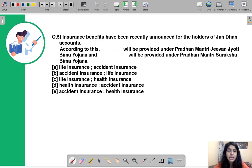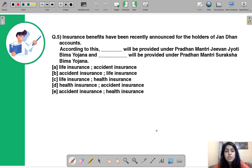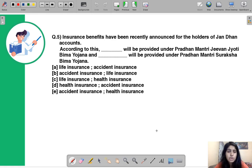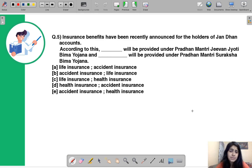Question number five says: insurance benefits have been recently announced for holders of Jan Dhan accounts. You have to identify what insurance benefit is provided under Pradhan Mantri Jivan Jyoti Bima Yojana and what is provided under Pradhan Mantri Suraksha Bima Yojana. The correct option is A.